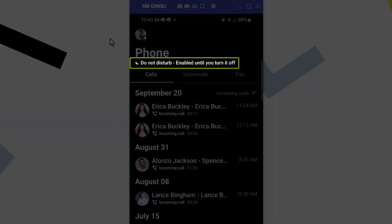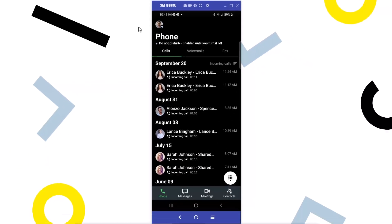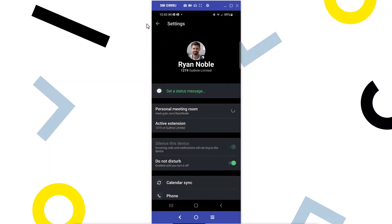When Do Not Disturb is enabled, you will also see this message on your mobile app. To disable Do Not Disturb, tap your profile picture again and turn off that setting.